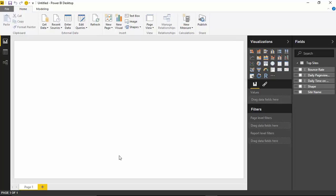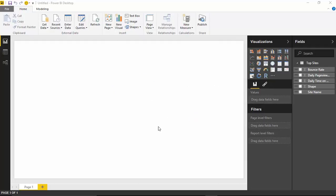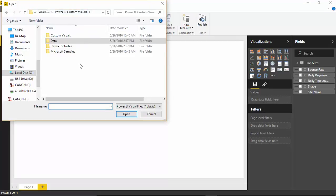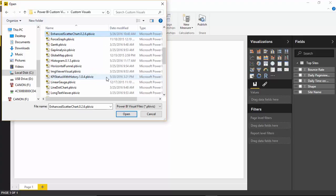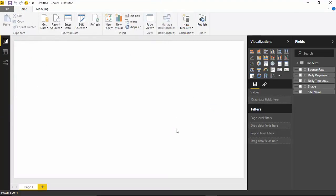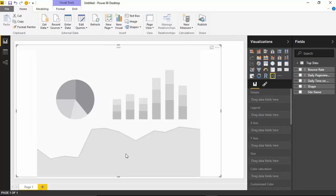Now that we have the data, we're ready to import the custom visual — the Enhanced Scatter Chart. To import the custom visual, come up to the Visualization section where you see the little ellipsis and select 'Import from File.' Tell it yes, you want to import a custom visual. Find wherever you saved the downloaded file, select the Enhanced Scatter Chart, and click Open. We've now successfully imported the Enhanced Scatter Chart.